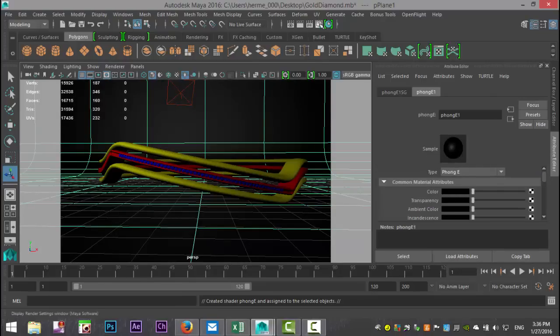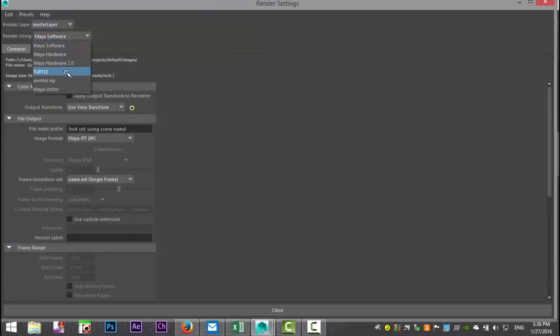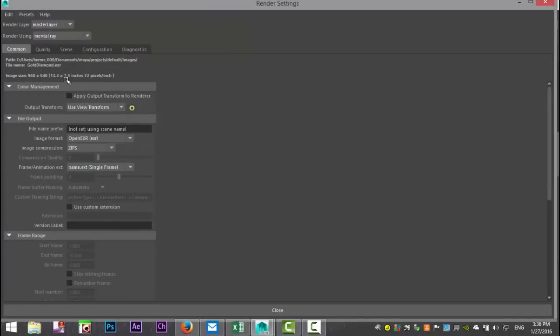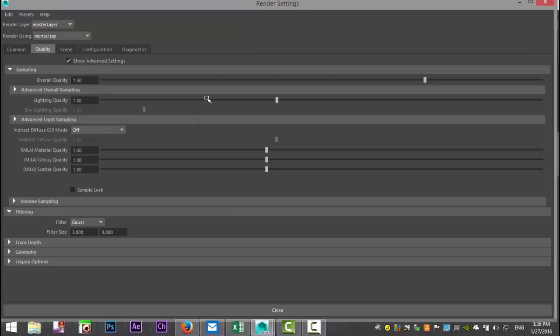Let's go to the render settings. We're going to select Mental Ray because that's what we're going to use. In our quality tab, we're going to set the overall quality to about 1.5. Lighting quality, we'll leave at 1.